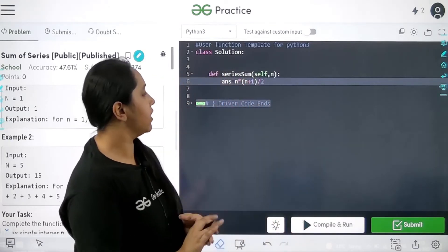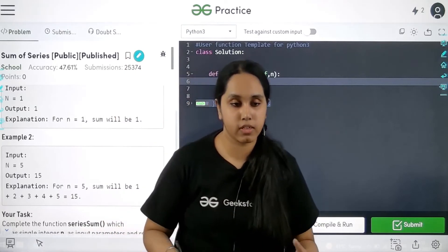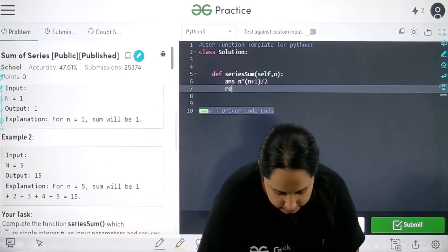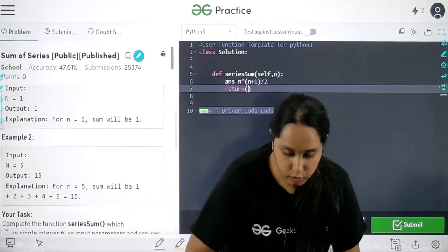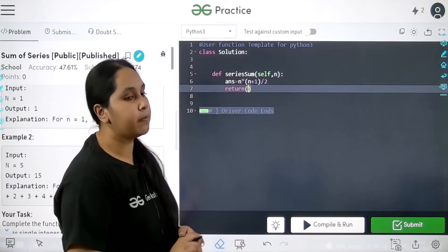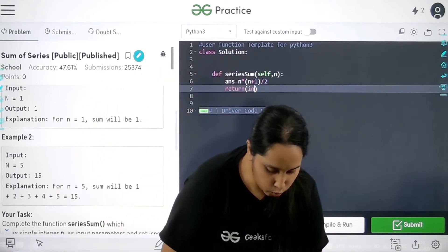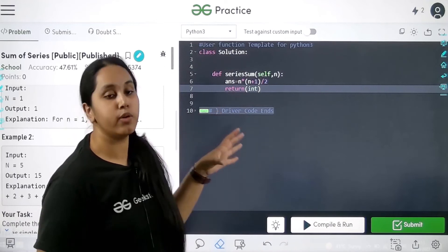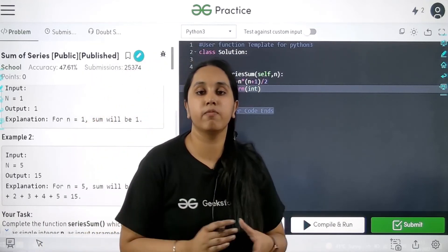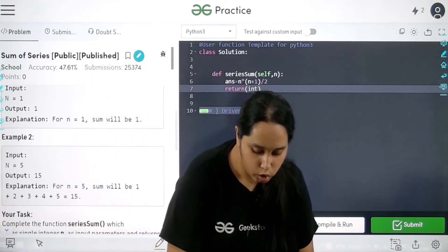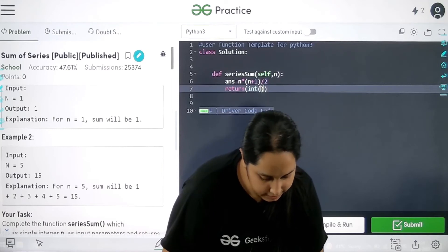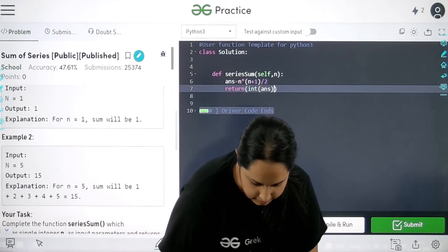Now this would give me the answer but I need to return the value. So I would write return. Now see carefully. In this I would do a type conversion. I would mention int over here. Why? Because if I don't mention int over here they might give me an answer in float value. So int and in int I want to print the answer.